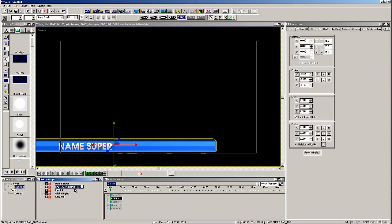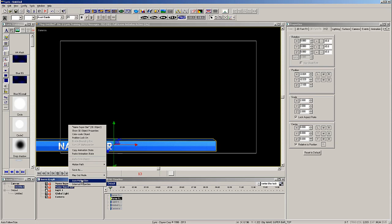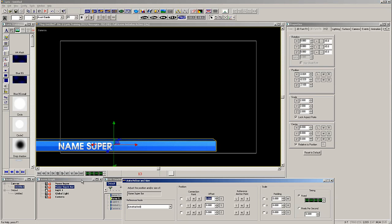Now let's rename the elements in the scene graph. I'll rename the 3D template name super and the 3D bar to name super bar. Now right click on the name super bar and select auto follow.